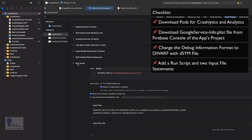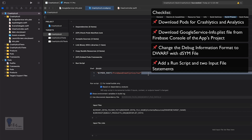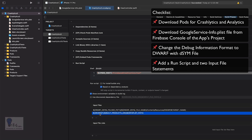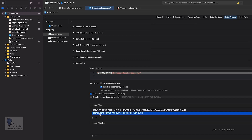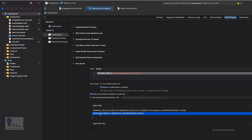This setting needs to be set for both Debug and Release — by default only Debug may be selected, so ensure both are set. Next, in Build Phases, I've added one Run Script with two input file statements. This is what we covered in the previous tutorial to connect with Firebase console and push analytics. I've added a link to that tutorial in the description.